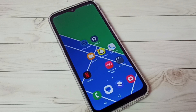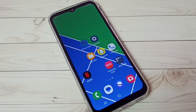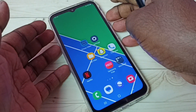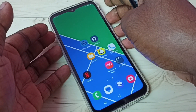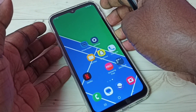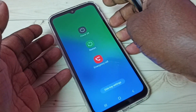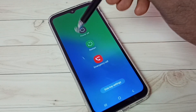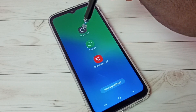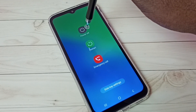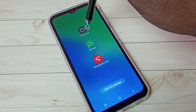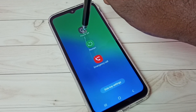Hi friends, this video shows how to exit from safe mode. First I will show you how to enter into safe mode, then I will show you how to exit from there. First we need to press and hold the power button. Here we can see the power off button — just tap and hold on this power off button.